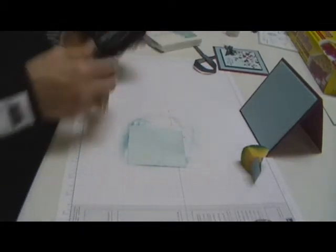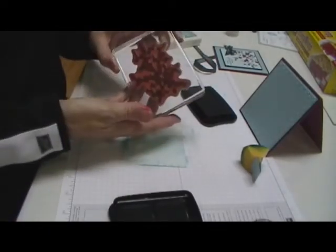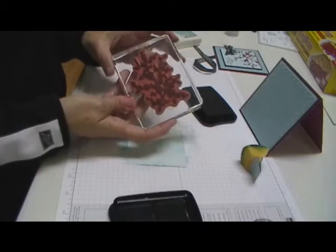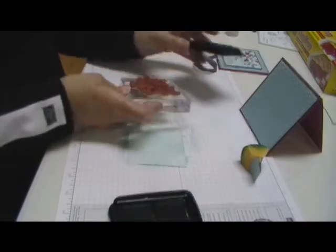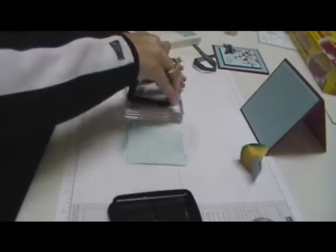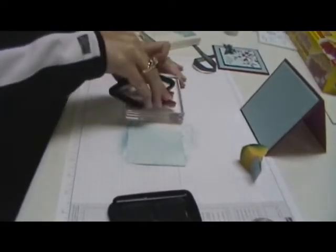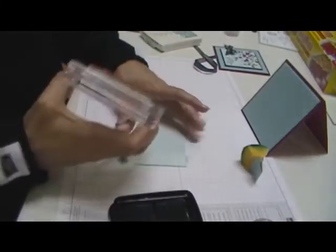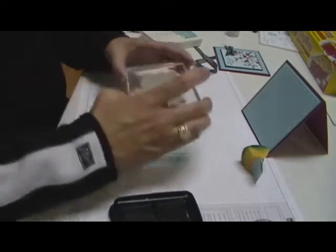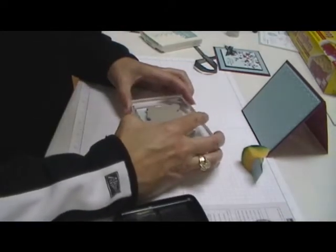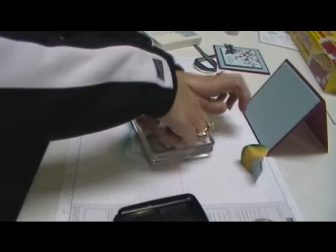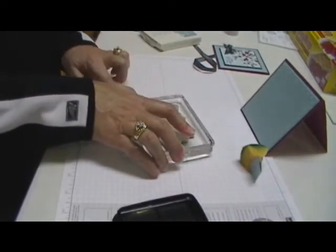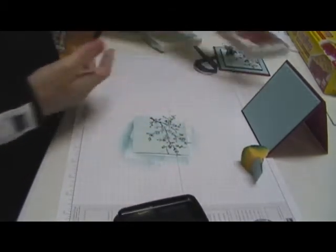Now we're going to take StazOn ink and the sprig of flowers from the Easter blossom stamp set from the occasions mini. We're going to ink that up, make sure you get it good and inked, and then we are going to stamp that towards the top.